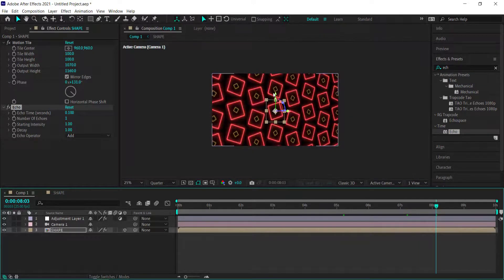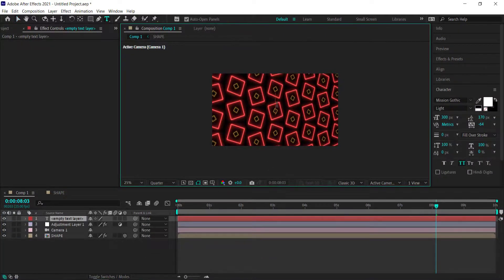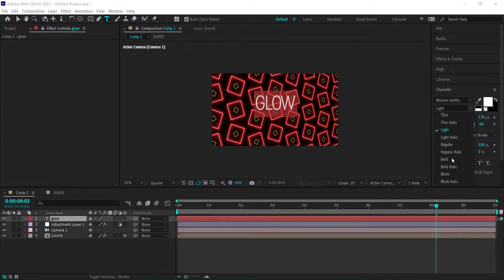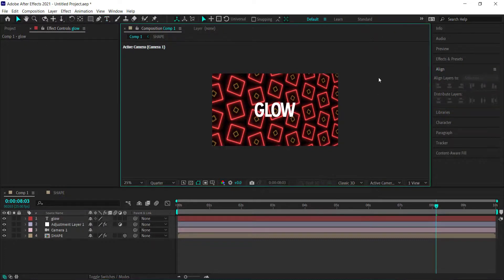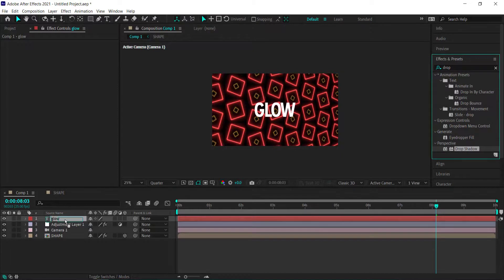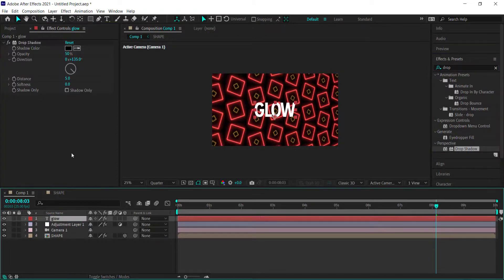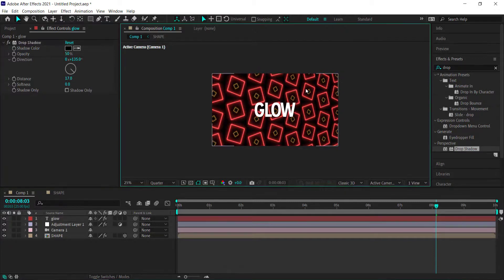Add a new text layer and type 'Glow'. Use Mission Gothic Bold, align it to the center of the document. Then go to Effects, search for Drop Shadow, apply it to the text layer, and adjust the distance slightly.